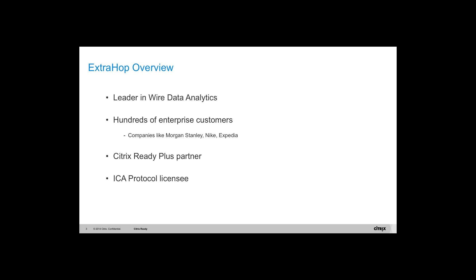We started in 2007 and currently we have around thousand plus technology partners, over 27,000 product verifications, and over 20 lakh online catalog page views. Moving on to give you an overview of ExtraHop.